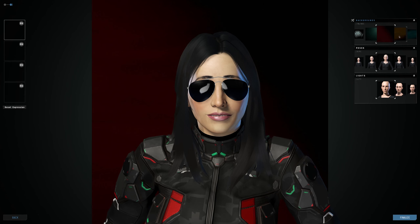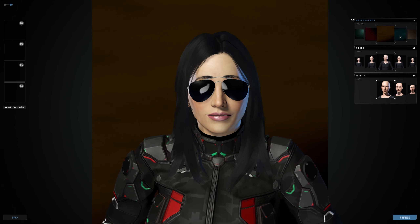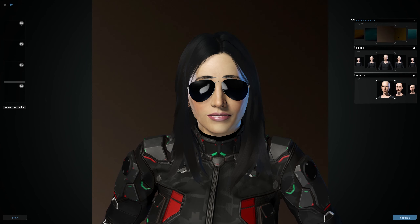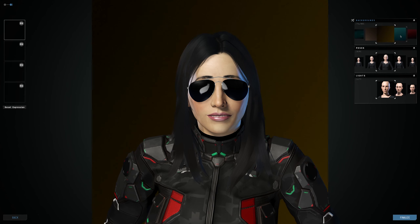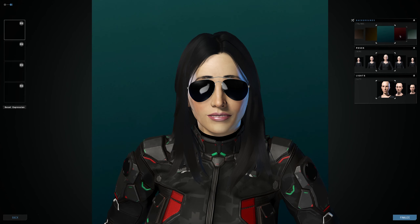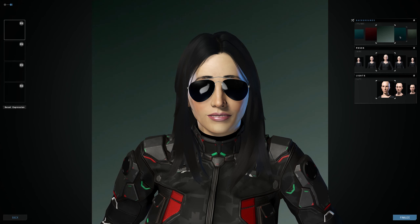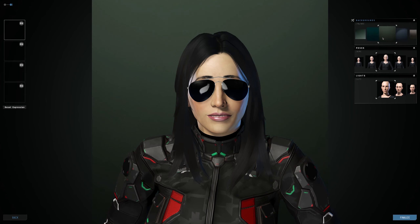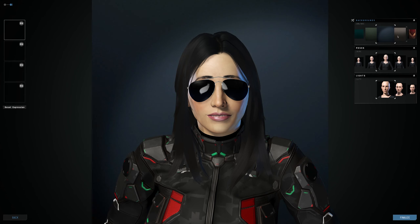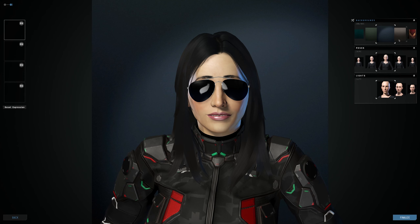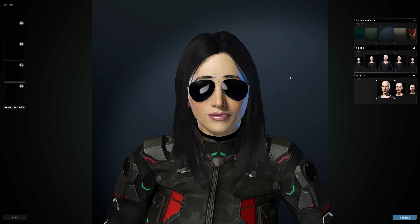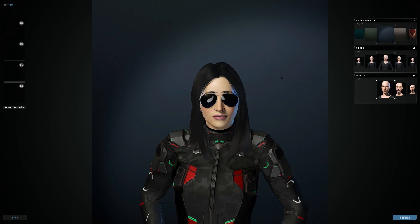I kind of like the red background, but I want something that makes my character stand out a little bit more. I kind of like the blues here — let's stick with this for now.